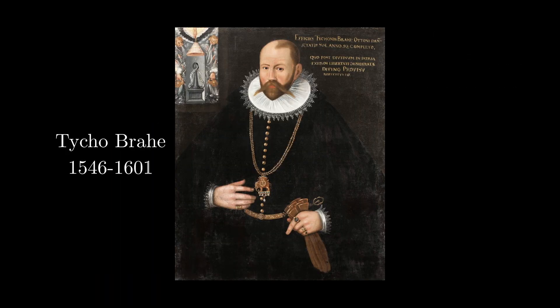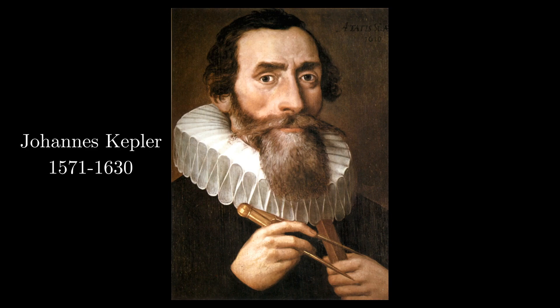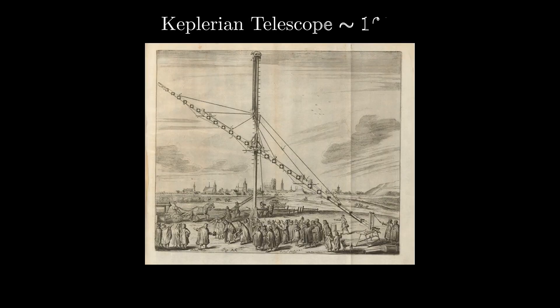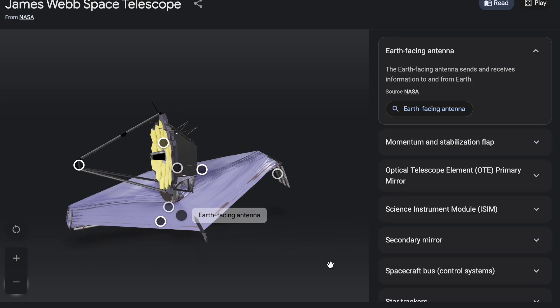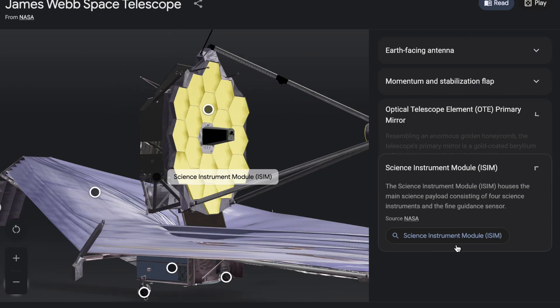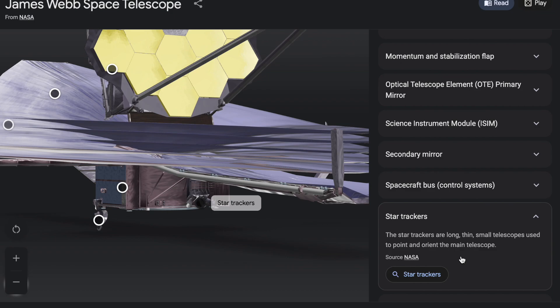Before the proof, let's meet two important people. This is Danish astronomer and artisanal mustache enthusiast Tycho Brahe — he collected most of the observations that Kepler studied to formulate his laws. Here's Johannes Kepler, wearing a collar made out of coffee filters and holding a compass. Here's a telescope Kepler designed around 1611 — the best in the business for over a hundred years. When I Googled the James Webb Telescope, an interactive model showed up where you can click pieces for descriptions — probably the closest I'll ever get to that incredible telescope.